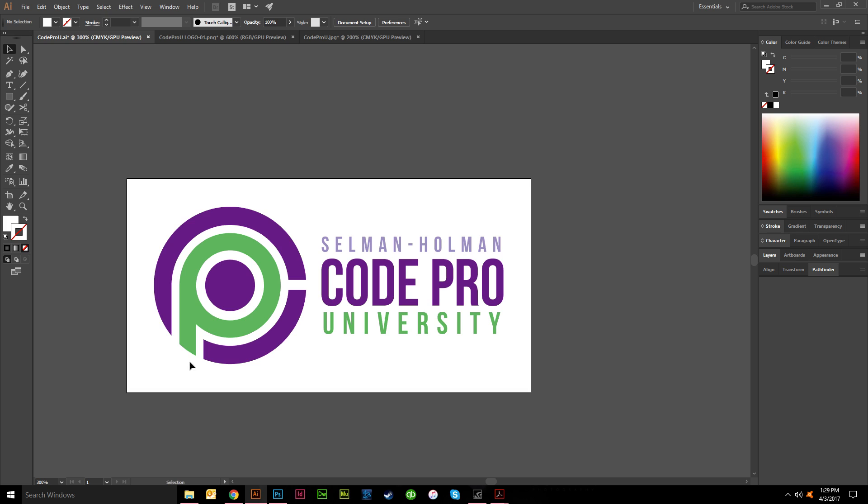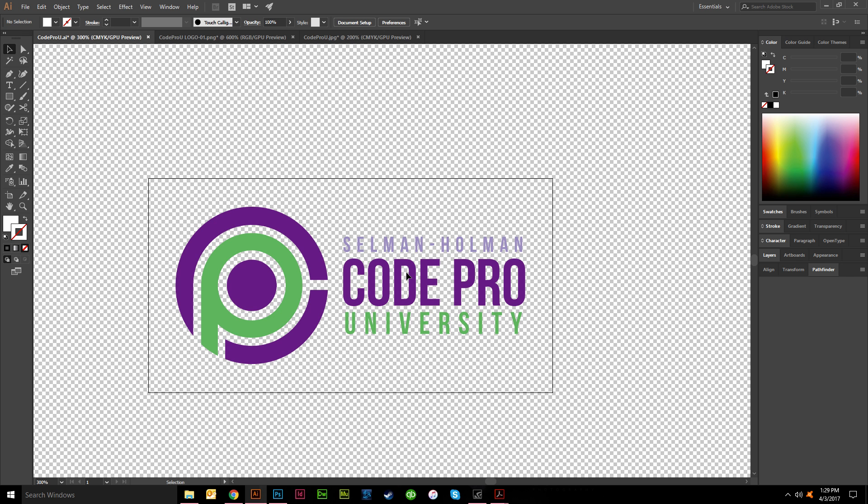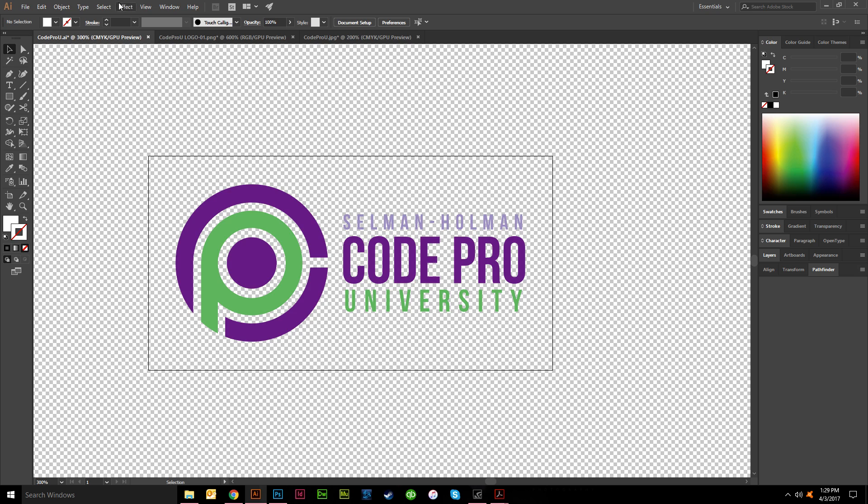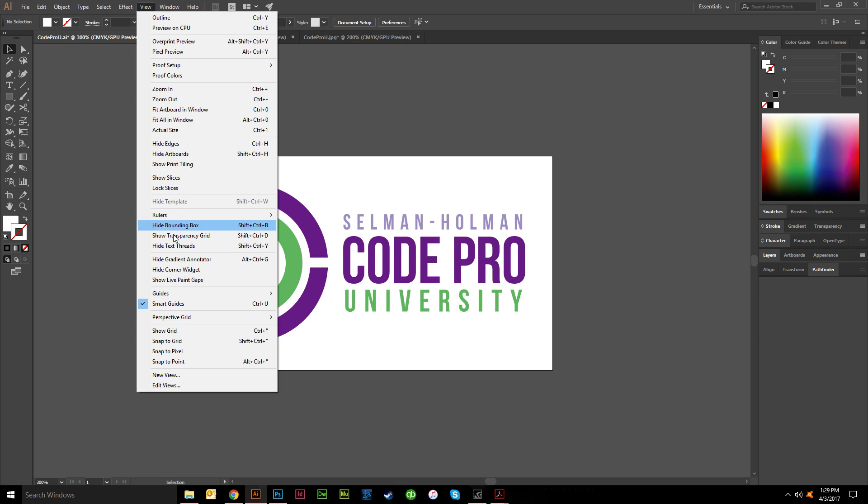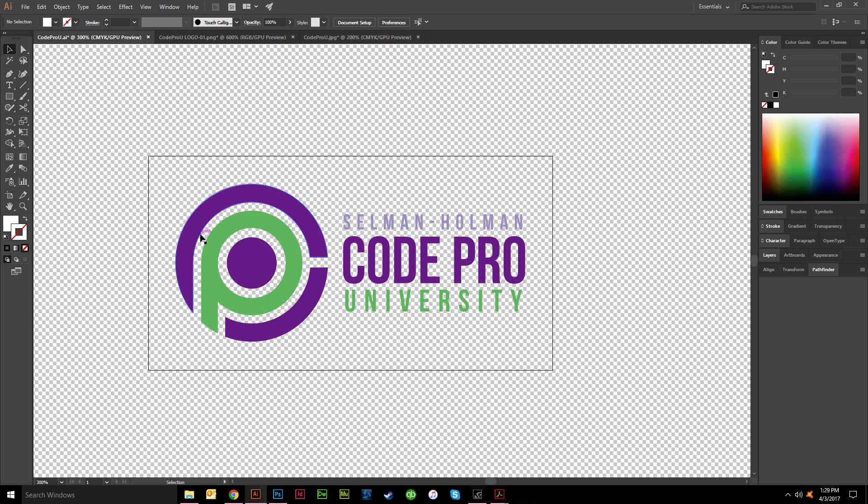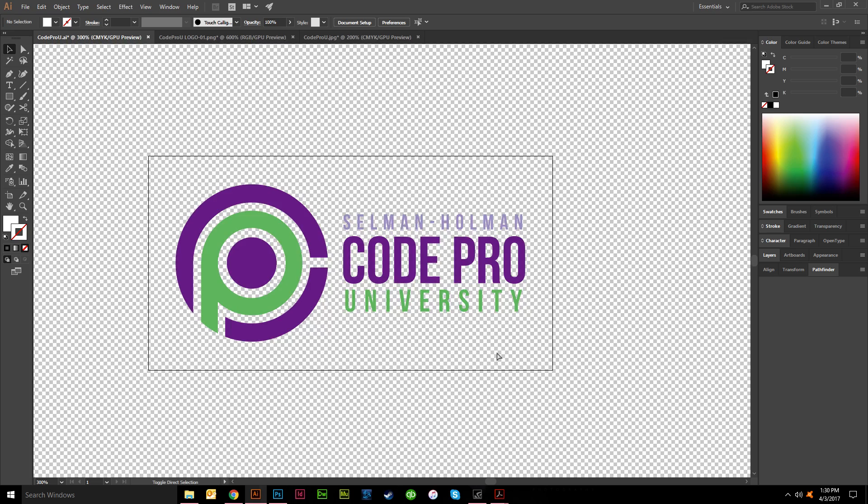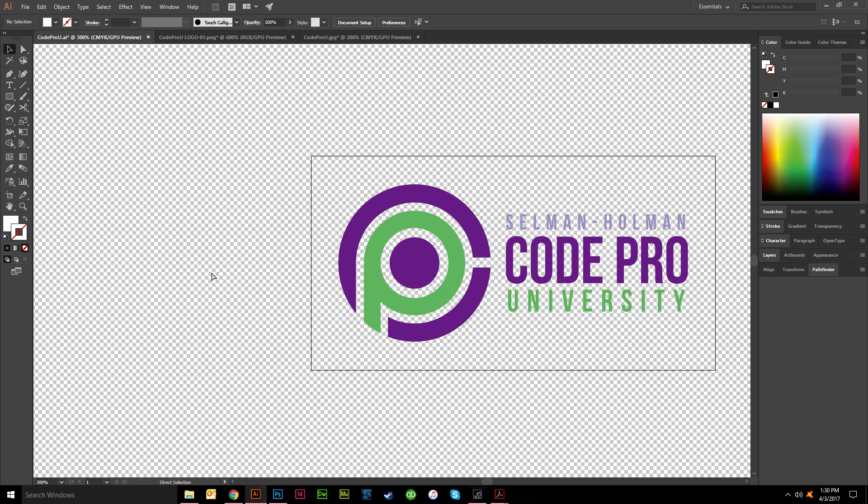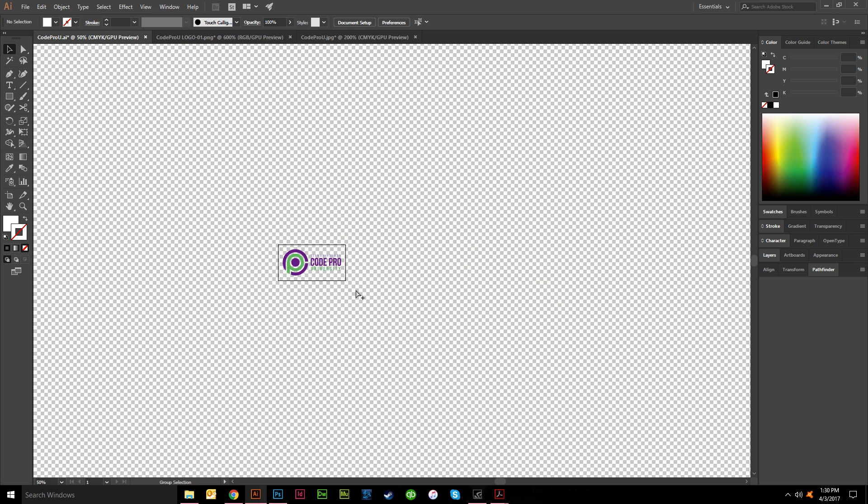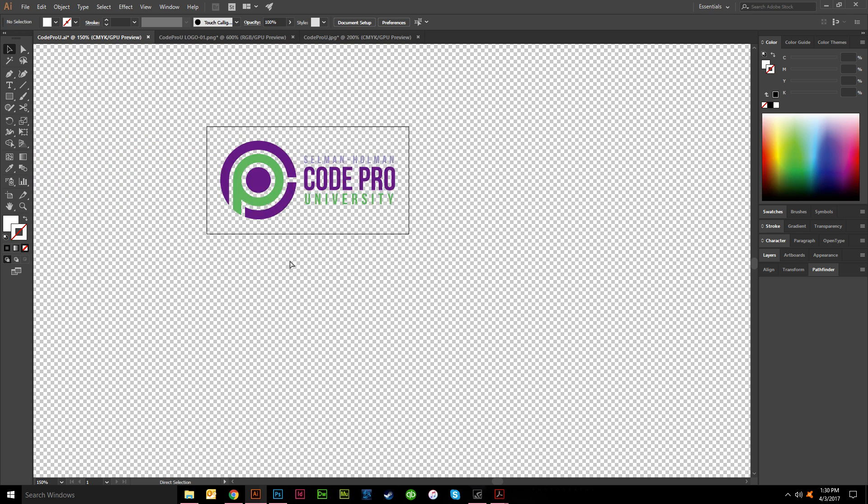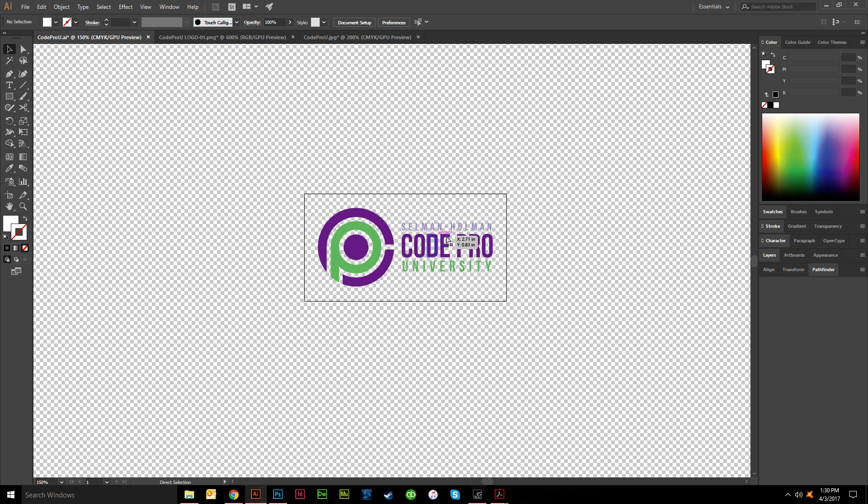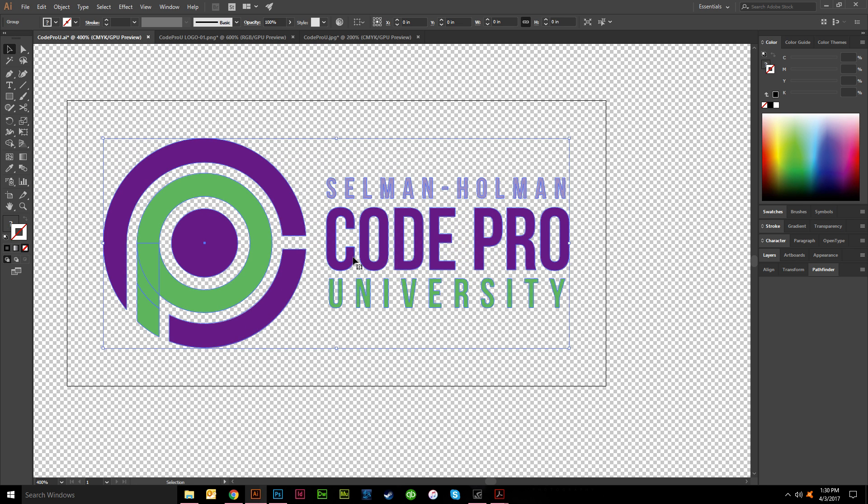So how can I tell if this is transparent or not inside of Illustrator? Well you just hit Ctrl+Shift+D and that pulls up your transparency grid. Also can go under View and hide transparency grid right here, but it would normally say show transparency grid. See, Ctrl+Shift+D, much faster. Anyway, so this is transparent.